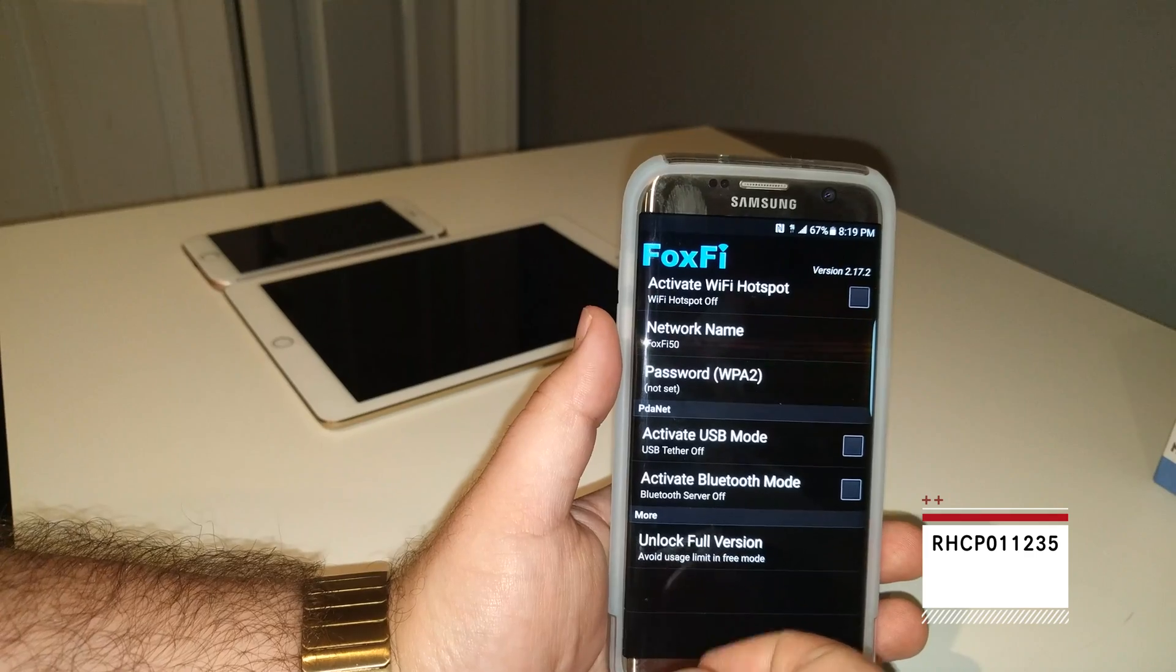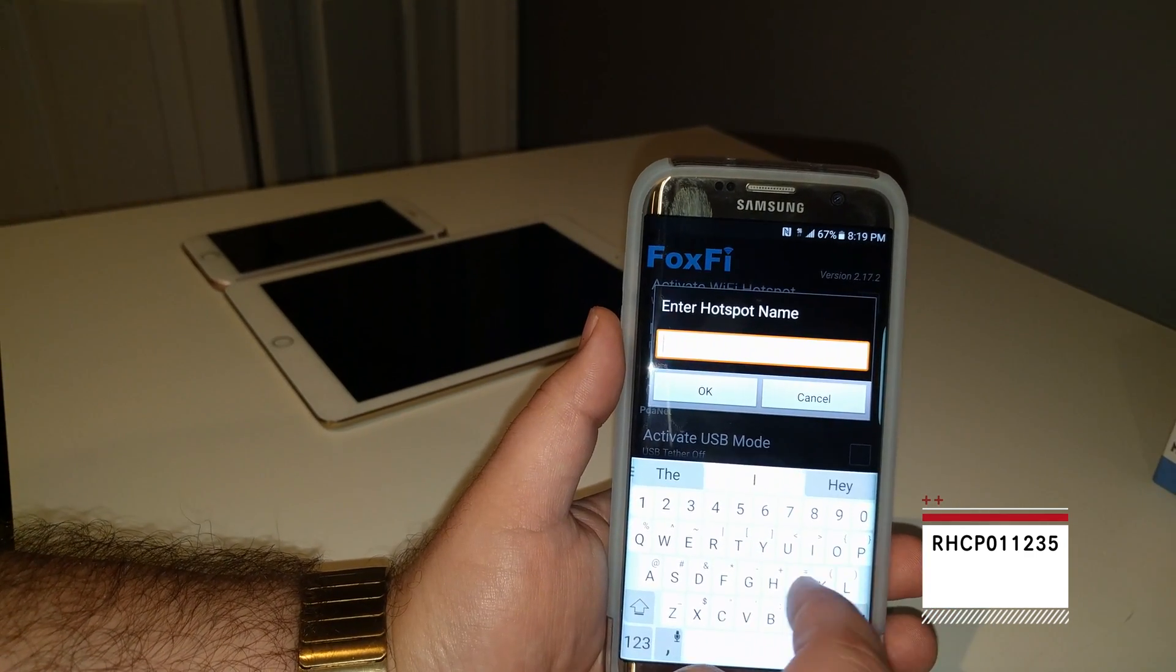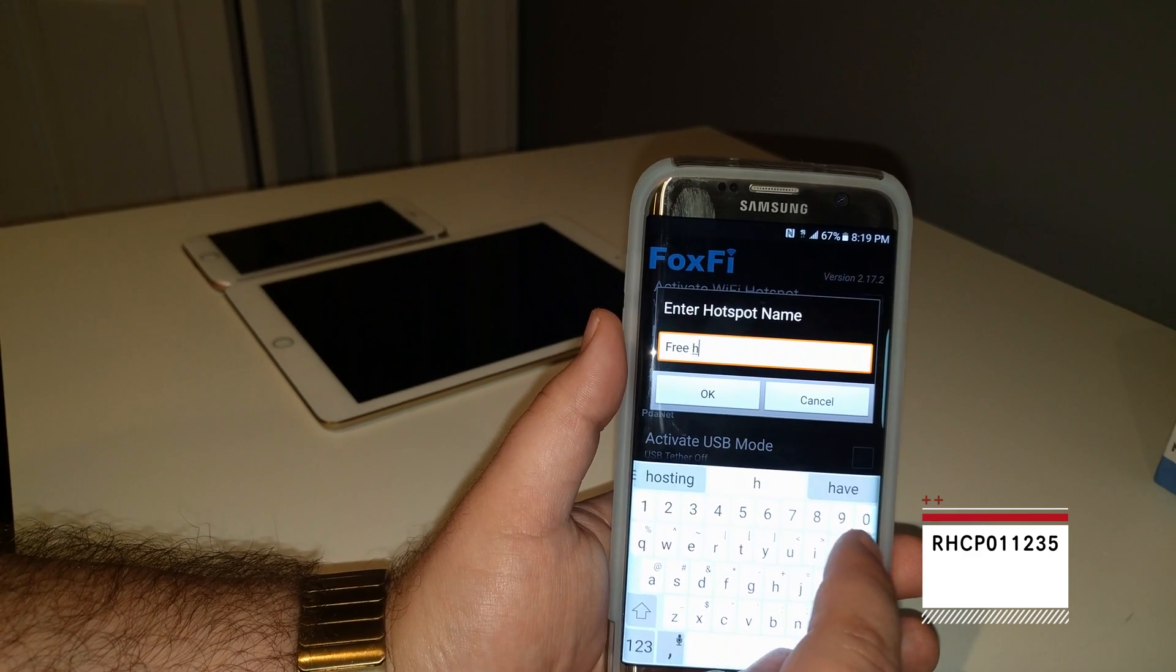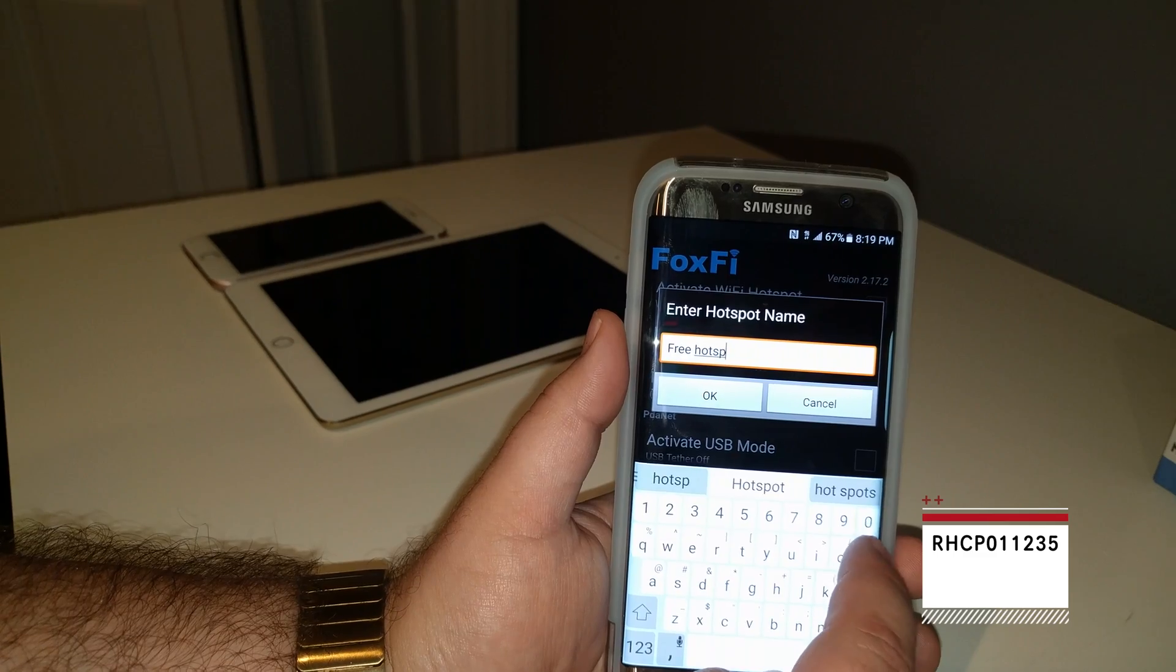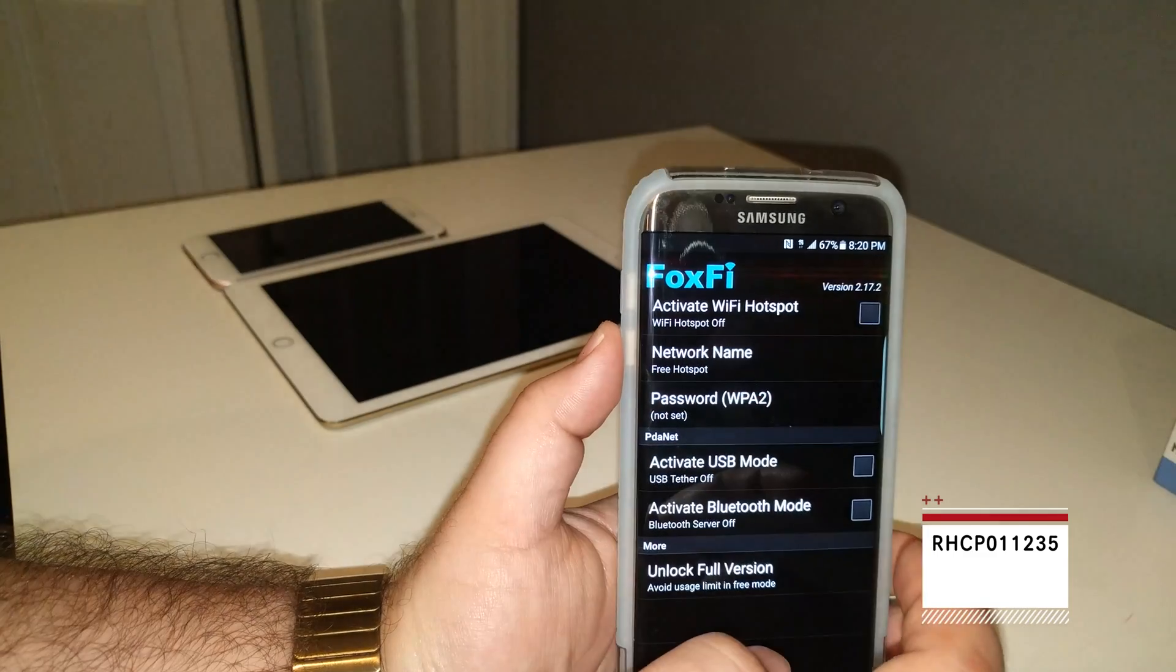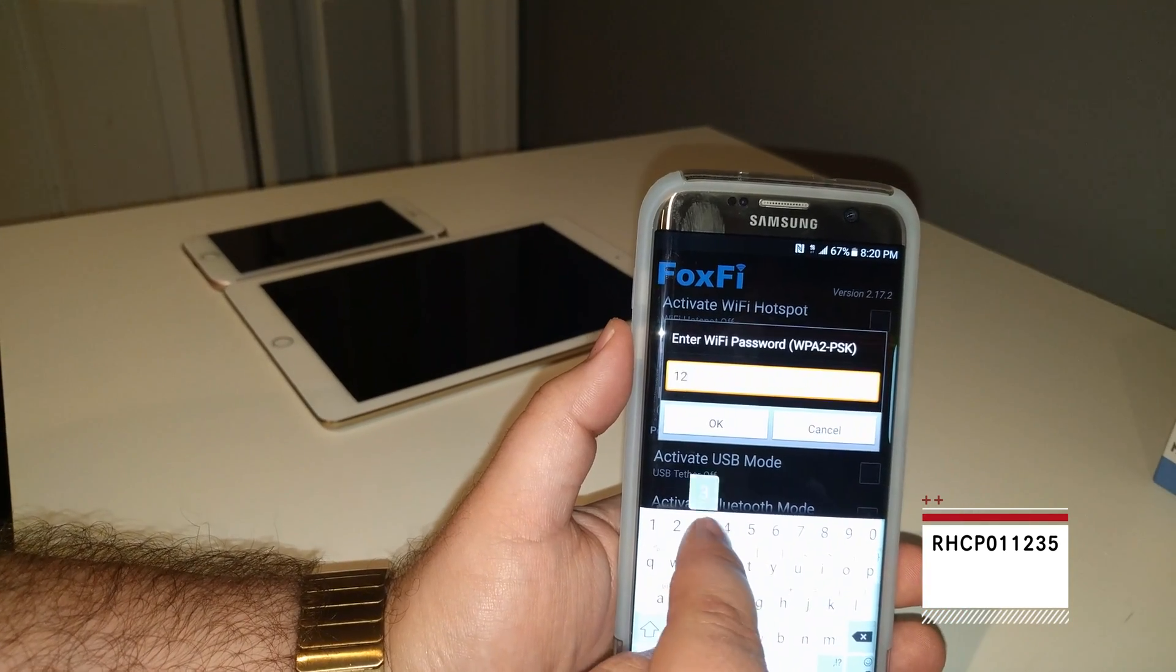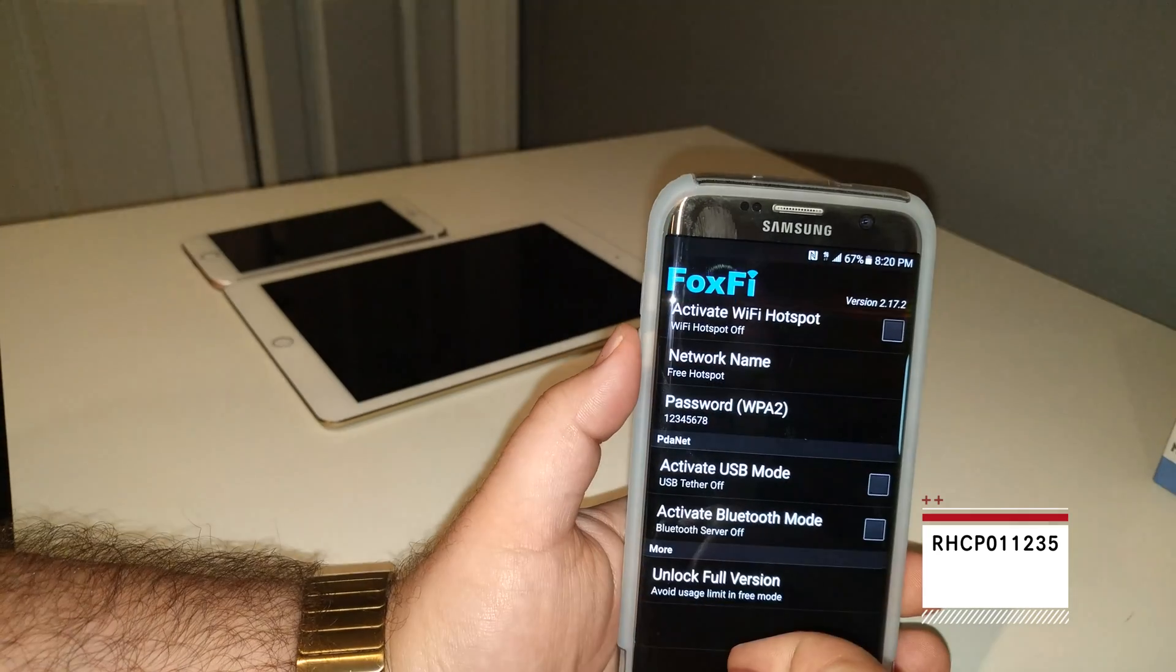Let's start our network name. Let's call it free hotspot. Cool name like that, right? All right, password. I'm gonna set one, two, three, four, five, six, seven, eight. Nothing difficult.